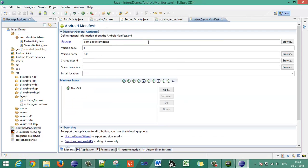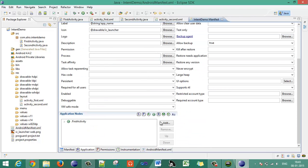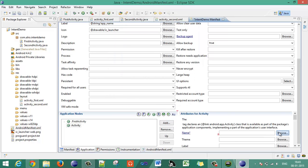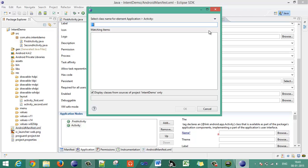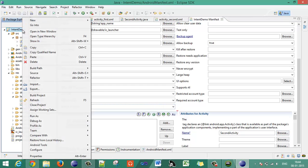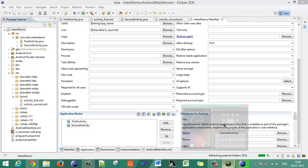Now register the second activity in the AndroidManifest.xml file. Go to the manifest, under the application tag, add one activity element. Browse to the created activities, select SecondActivity, then build and execute the application.